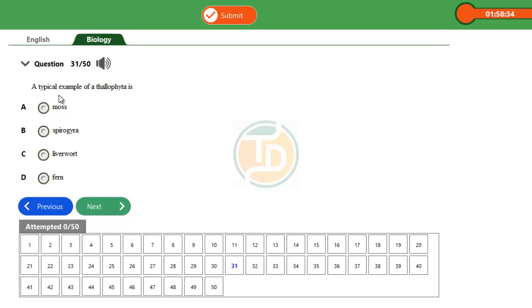You have kingdom Protista, kingdom Monera, kingdom Fungi, kingdom Plantae, and kingdom Animalia. Specifically under kingdom Plantae, you have talophyta, bryophyta, pteridophyta, and spermatophyta.